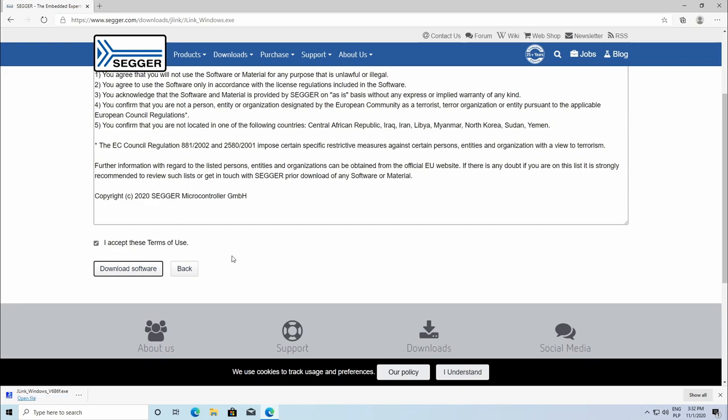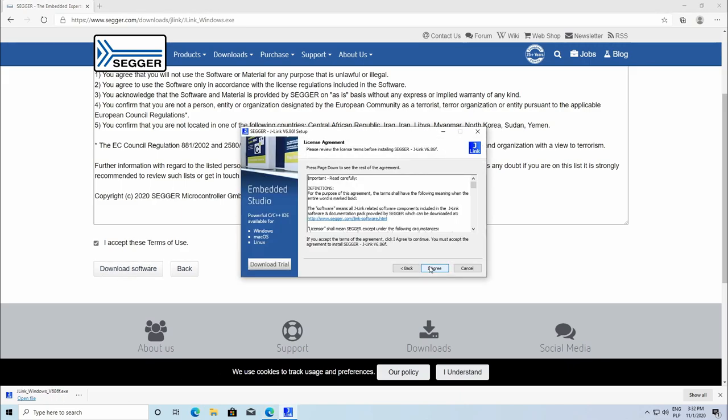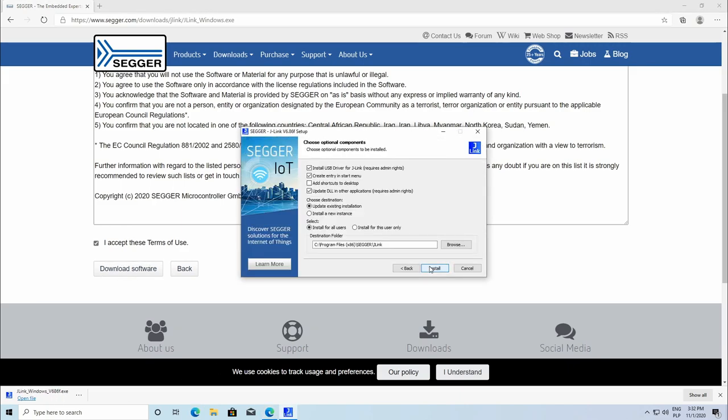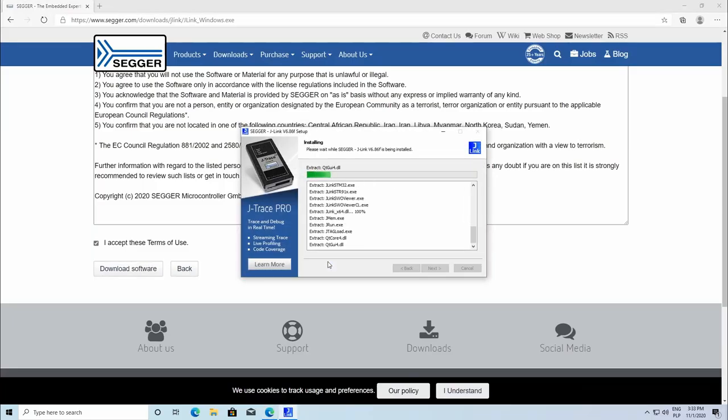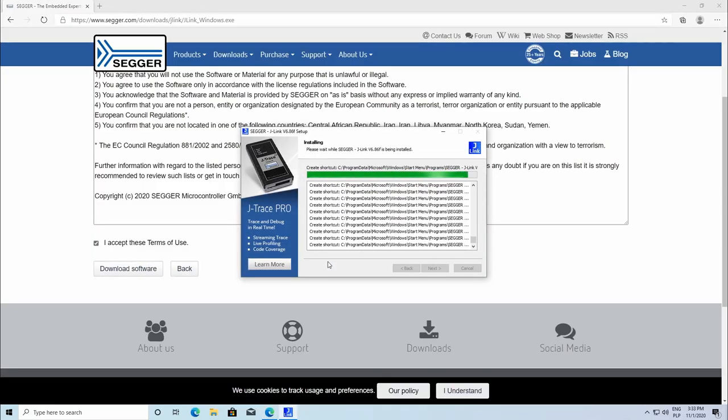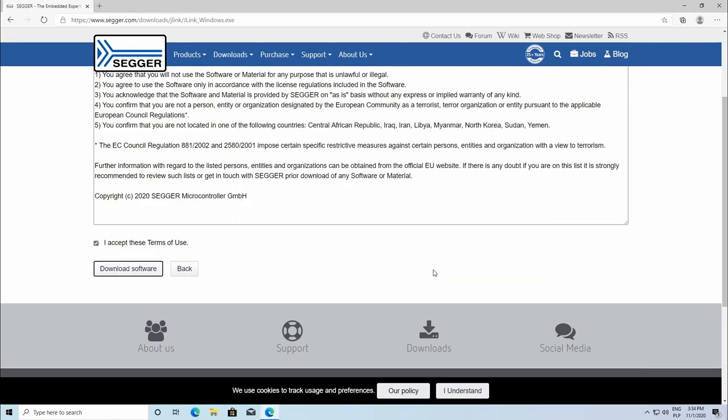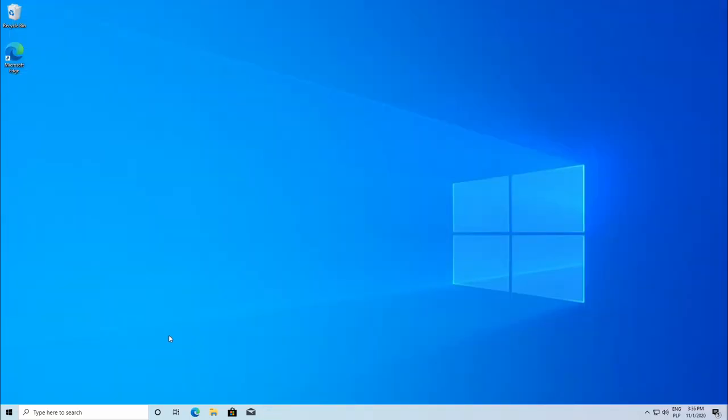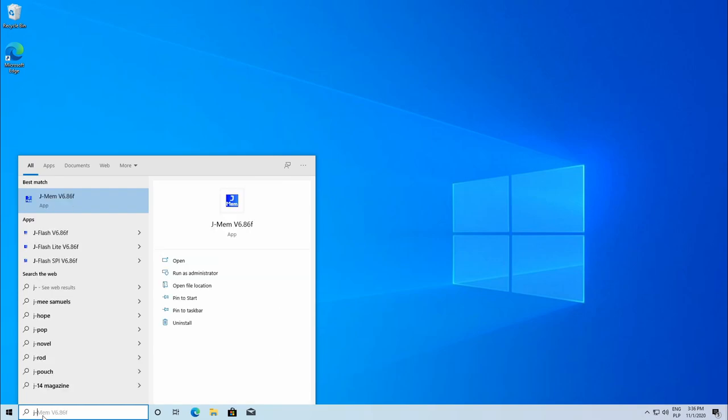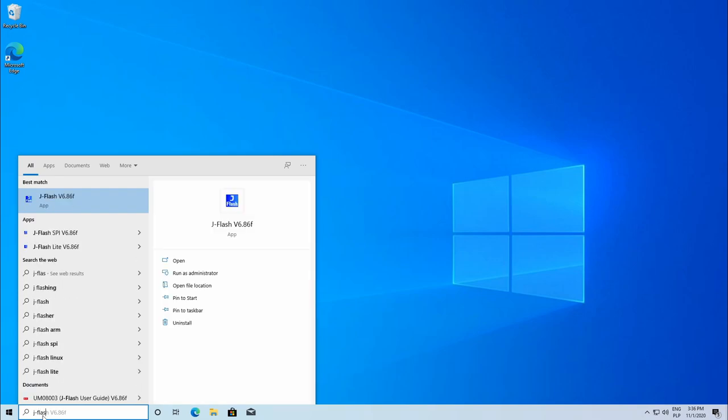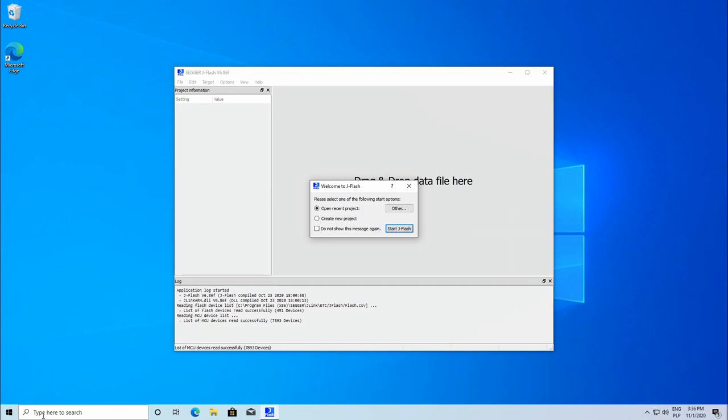After downloading, run the installer. After installation is done, simply type J-Flash to find your flashing tool.